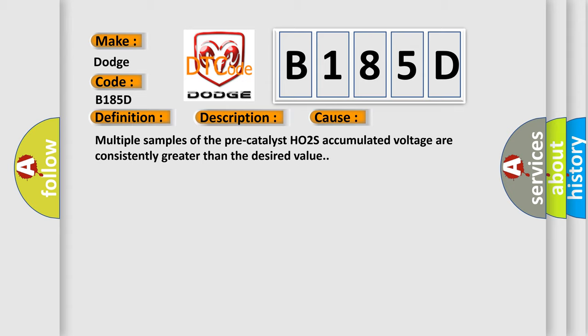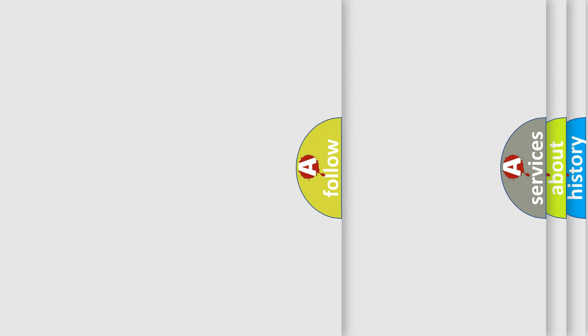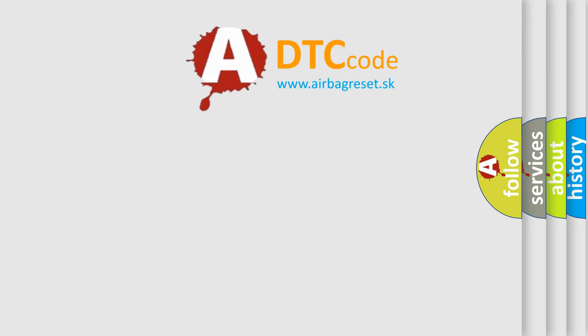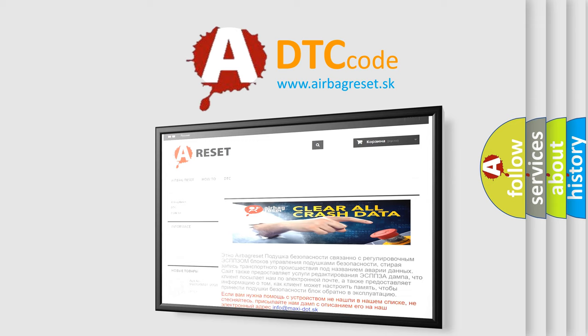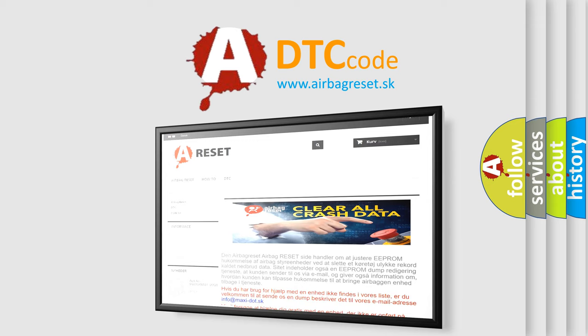The Airbag Reset website aims to provide information in 52 languages. Thank you for your attention and stay tuned for the next video.